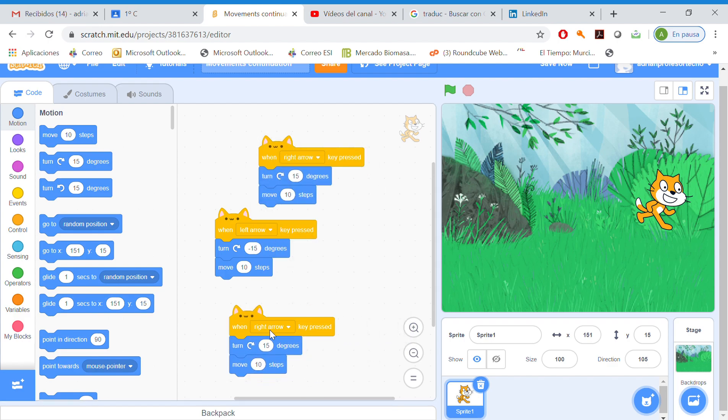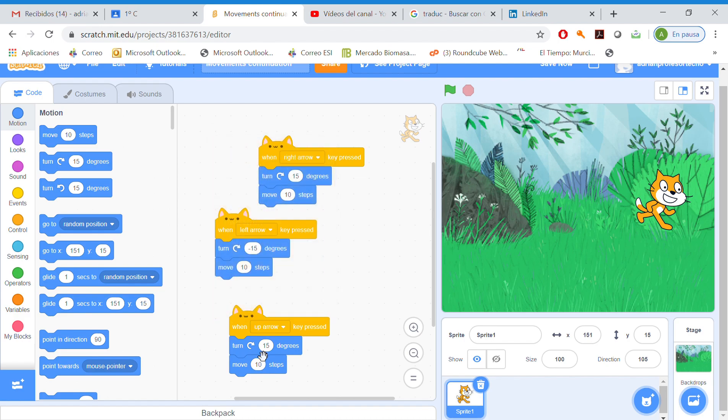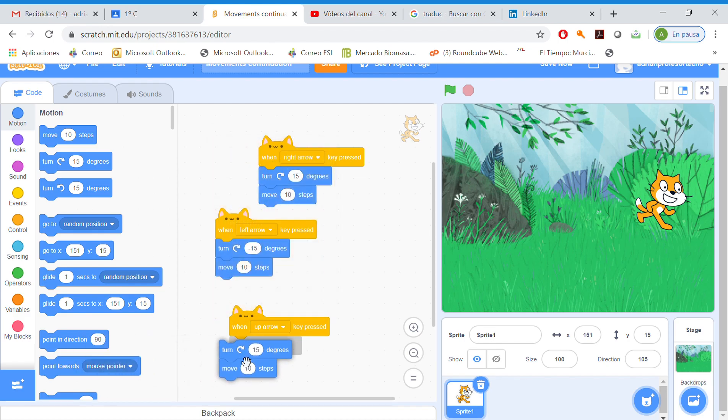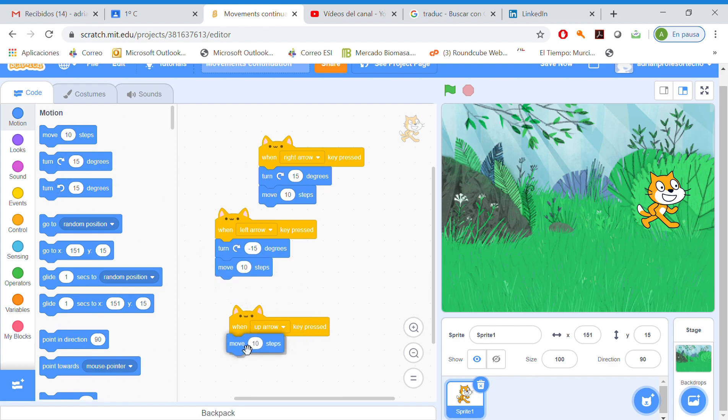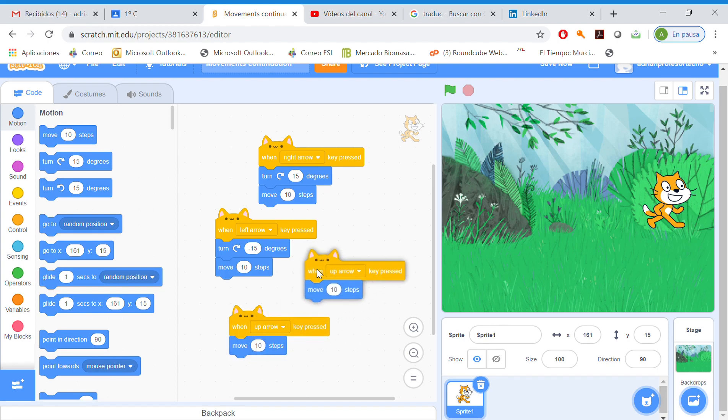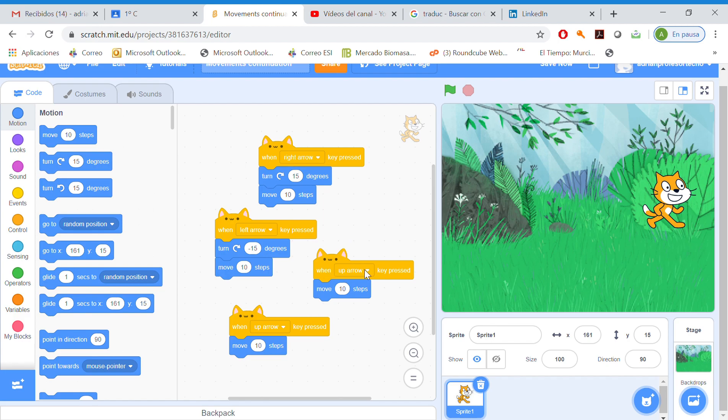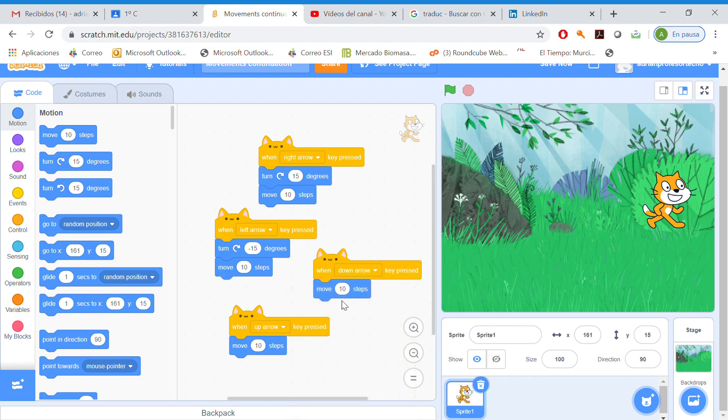When we click the up arrow, we're going to move 10 steps. When we click down arrow, we're going to move minus 10 steps. That's what happens.